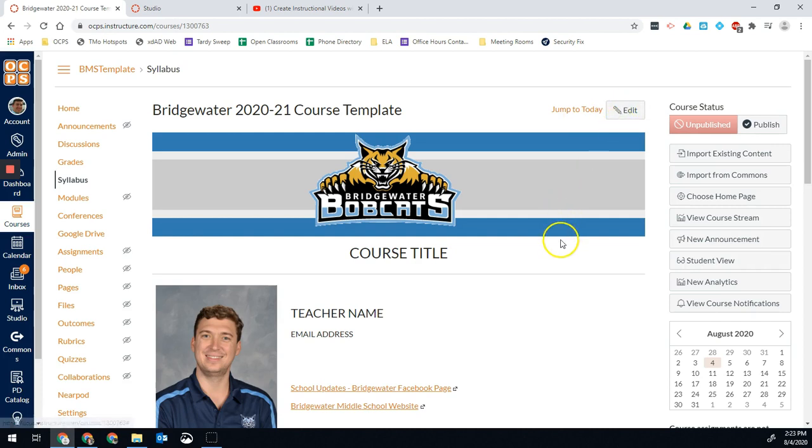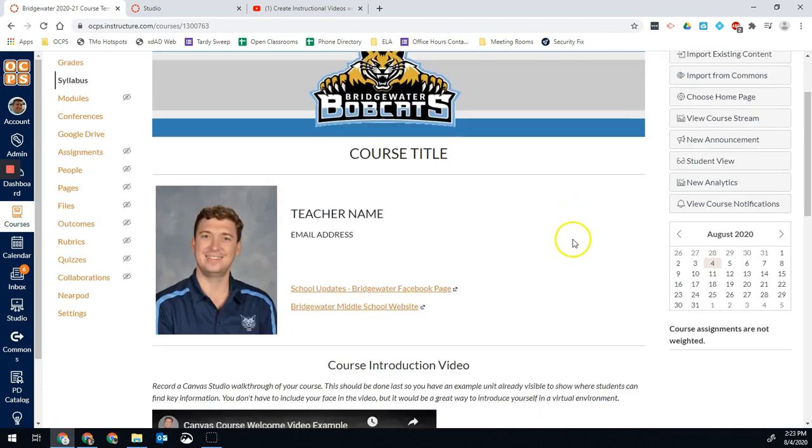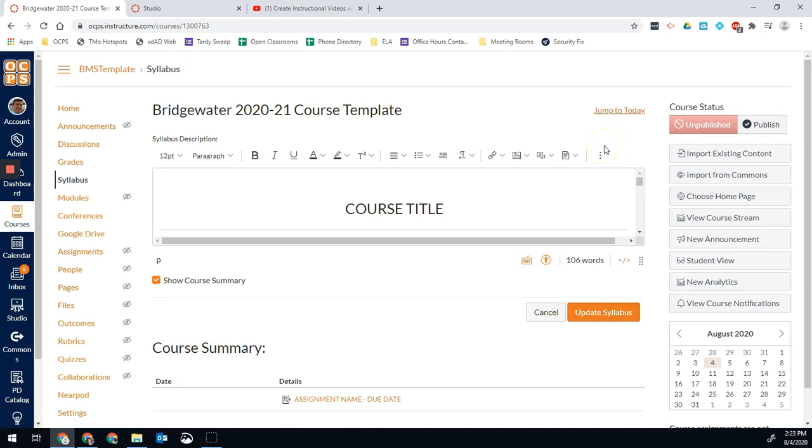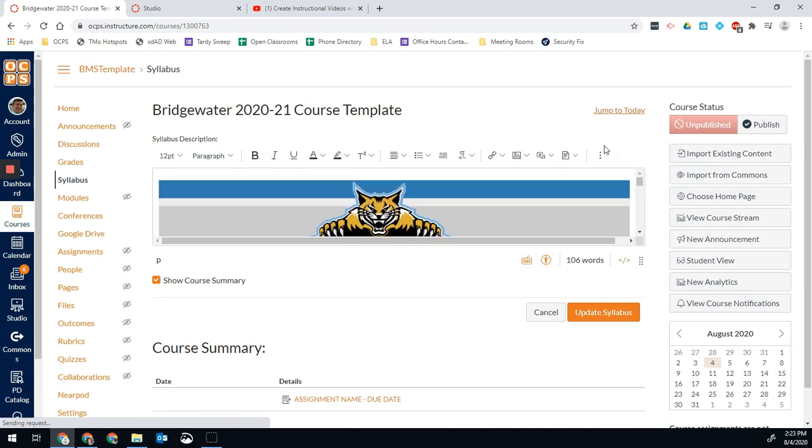whether it's a course page, a course assignment, or the home page, you'll have that edit button at the very top. You'll click that edit button right there, and that will load our screen.